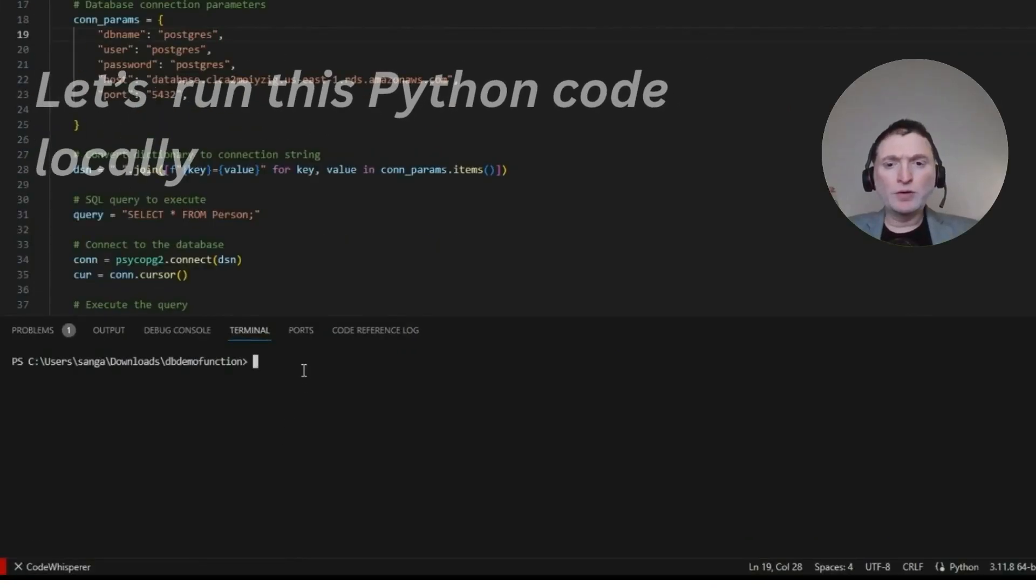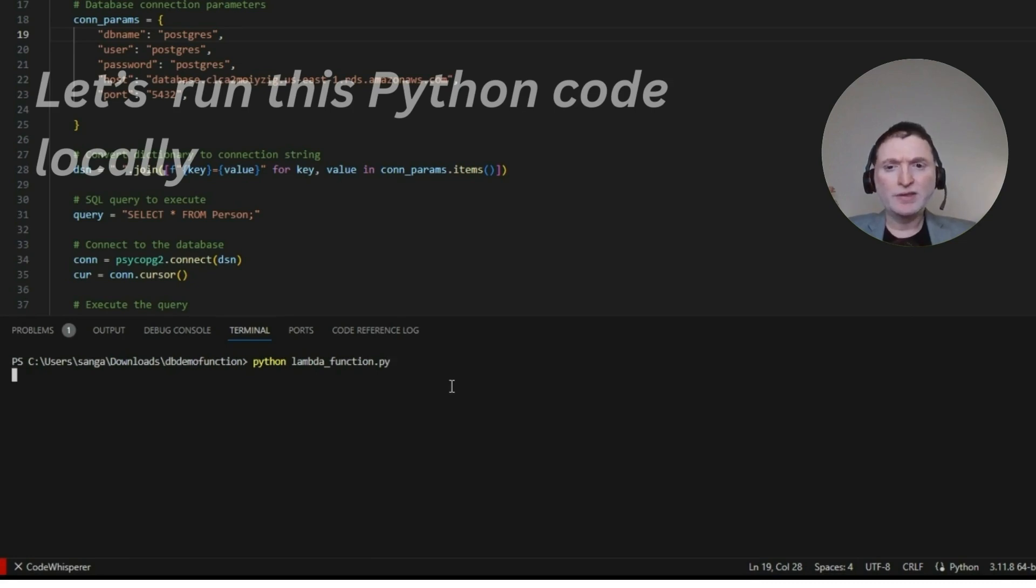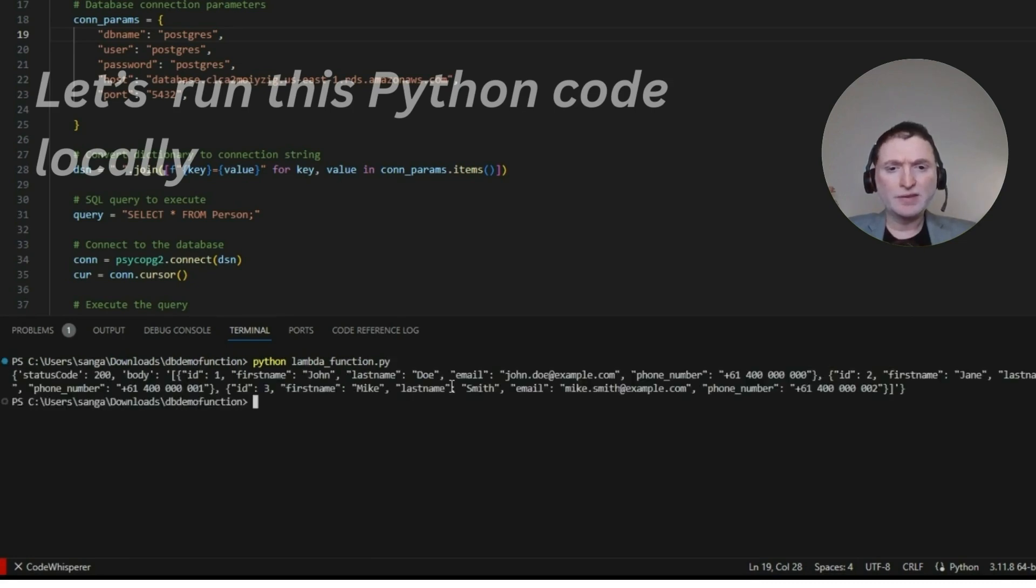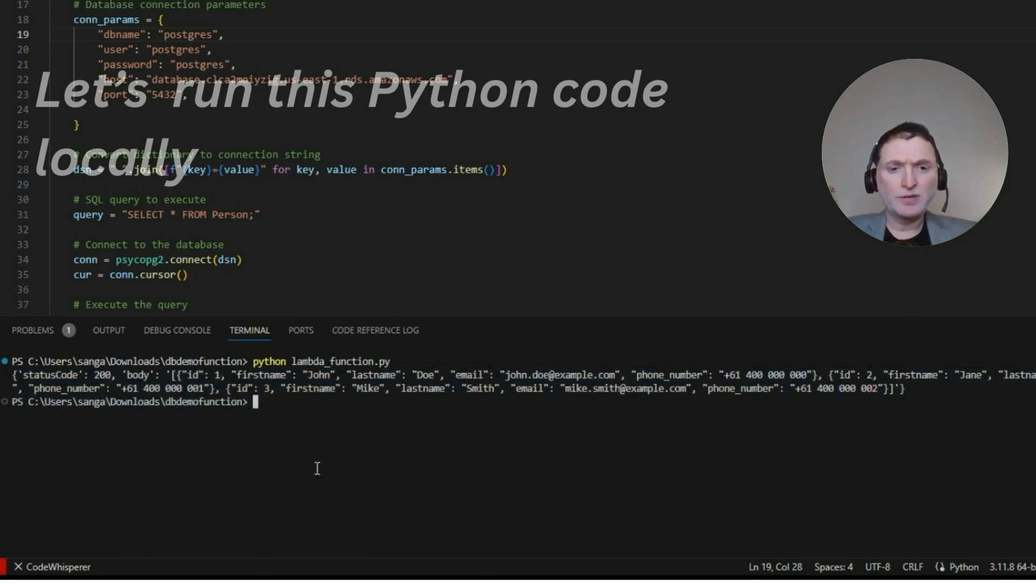To run the code locally, all you have to do is type Python and lambda functions. And let's see, look at the results. You can see that the results is now displaying exactly the same results that we saw earlier on from the Lambda service.